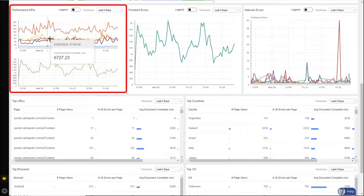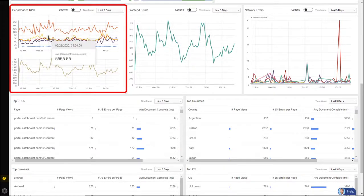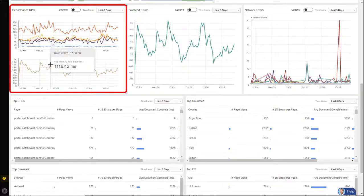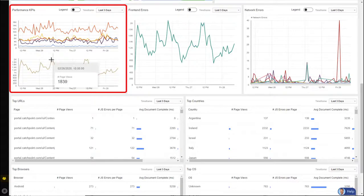And I can see how it lines up with other metrics. If I look down, I can see that the spike lines up with average visually complete. And below that, I'm showing the number of page views. So here you can line up different spikes and see how they affect other KPI metrics.